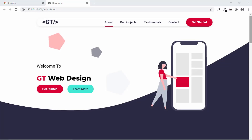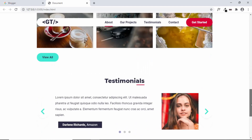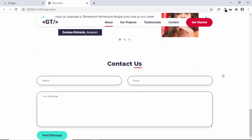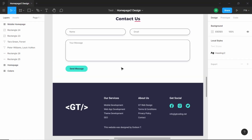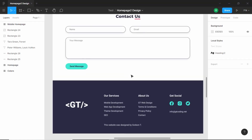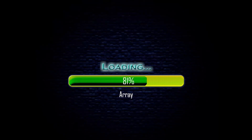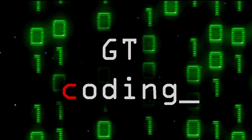Hi everybody, welcome to GT Coding. In this series we are designing a one page website from scratch referring a Figma design. This is our progress as of now — we have designed all these sections and we are at the contact us section. The last section we need to design is the footer, so let's get started.